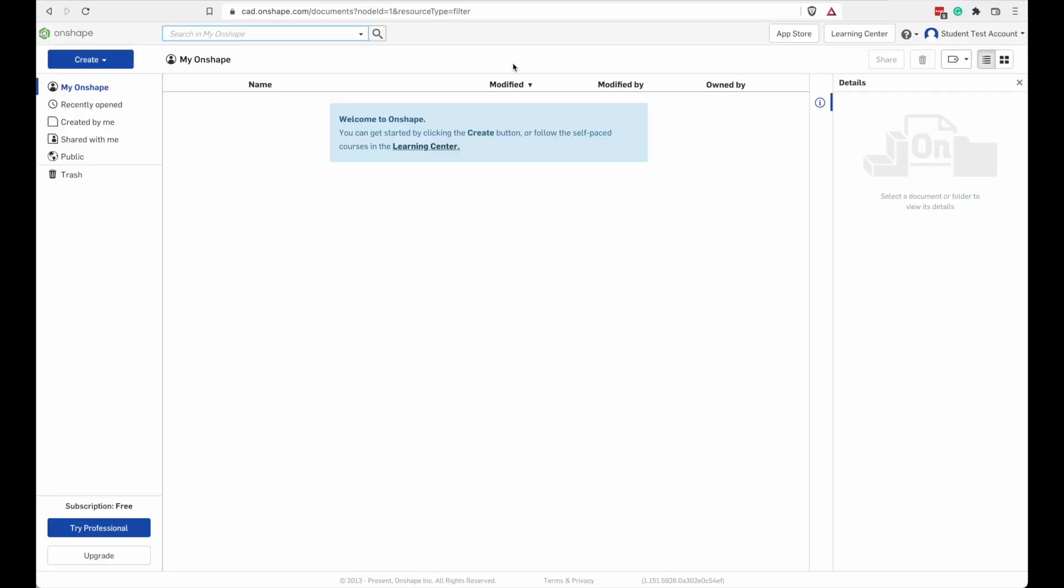Go ahead and log into your Onshape account. I'm logged in as a student test account over here. When you first log in, you might see an empty page like this. If somebody has set up some teams for you or shared some projects, you might see more than this. But most users are going to get this screen.